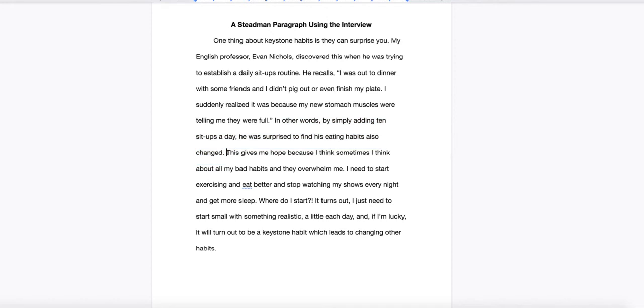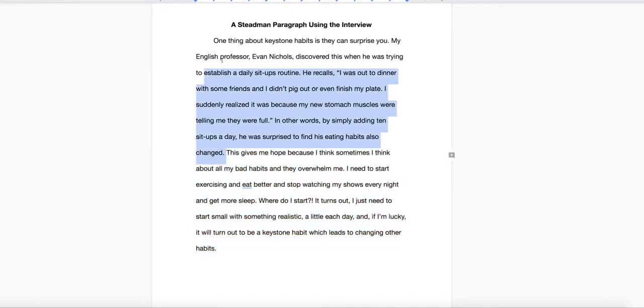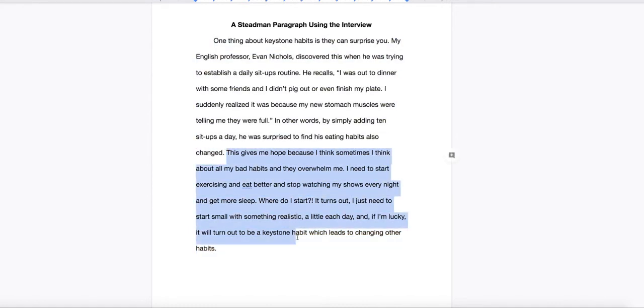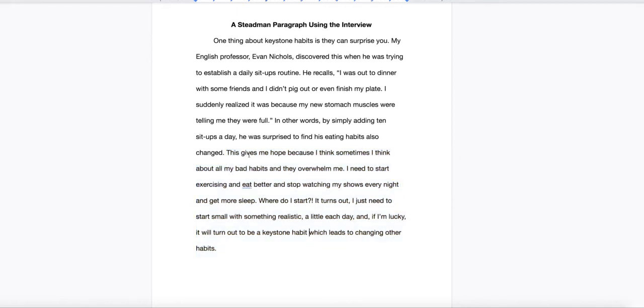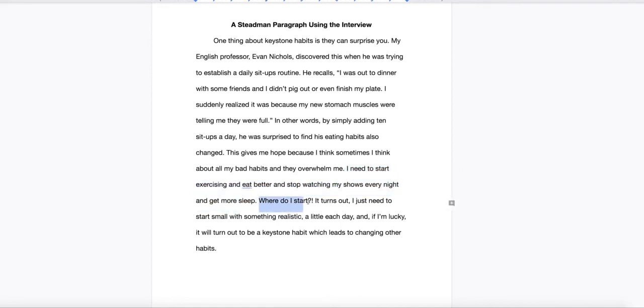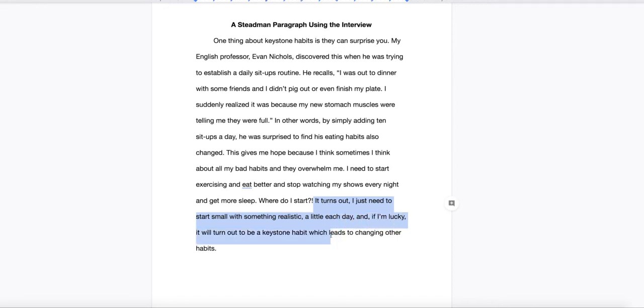And then all of this is my so what. It's about the same size as the first three parts put together. Maybe not quite big enough. But remember that rule of thumb. Make this so what section nice and stay with it long enough. This gives me hope because I think sometimes I think about all my bad habits and they overwhelm me. I need to start exercising and eat better and stop watching my shows every night and get more sleep. Where do I start? It turns out I just need to start small with something realistic a little each day. And if I'm lucky it will turn out to be a keystone habit which leads to changing other habits. So this is my wrap up here that's kind of linking back to the beginning to give the whole paragraph a nice shape. A little bit of closure.